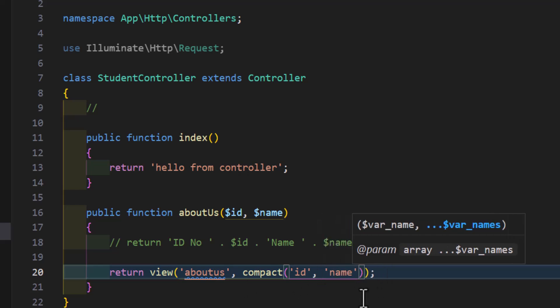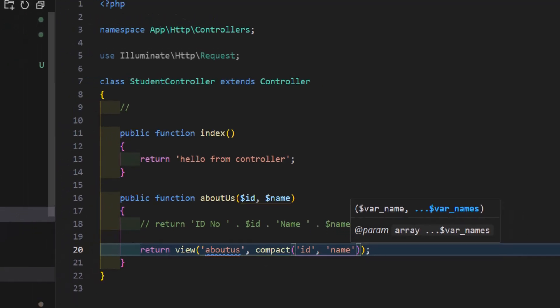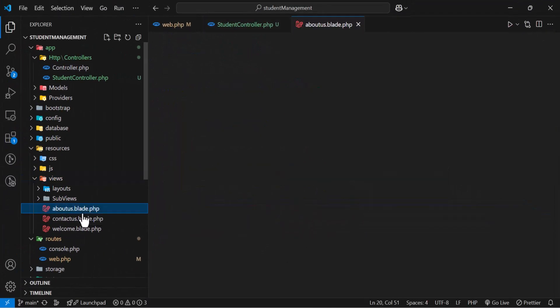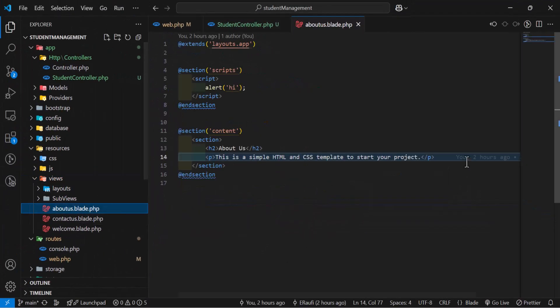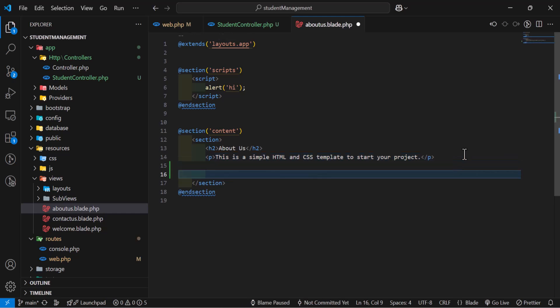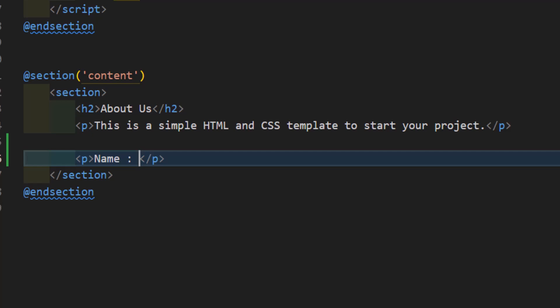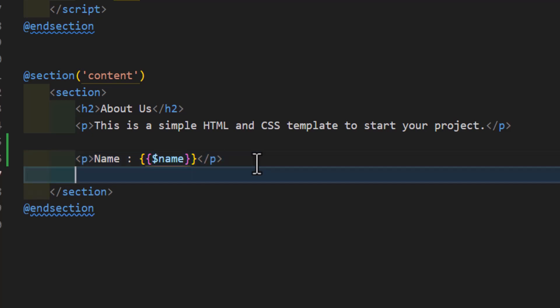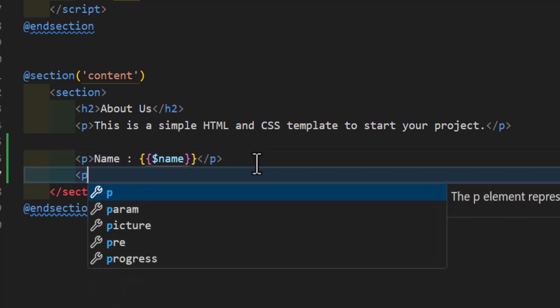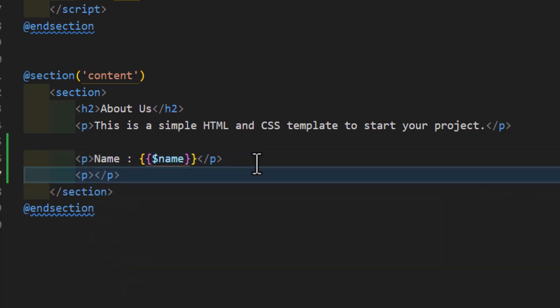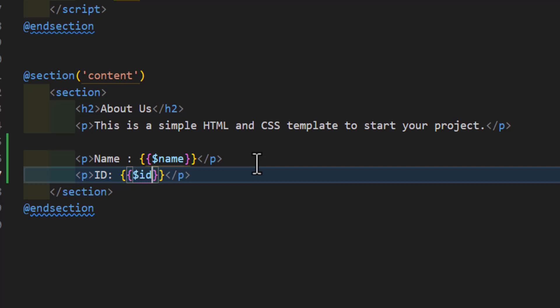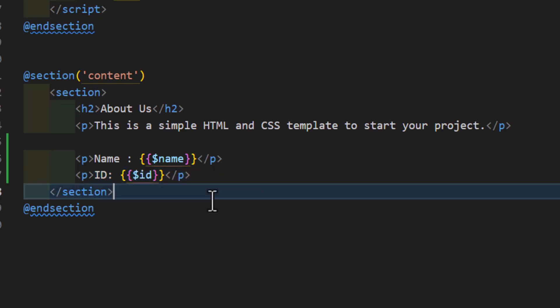Now, let's display them inside our view. Let's open our view. In here, let's create a p tag and say name is curly brackets dollar sign our variable name. Same thing let's do with the id. Let's type the id as well and curly brackets double dollar sign id. Let's save them.